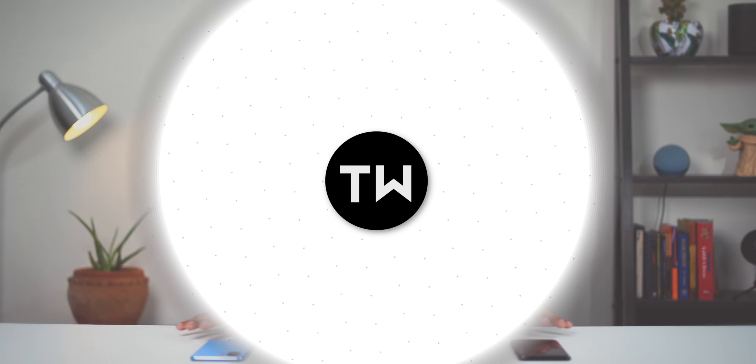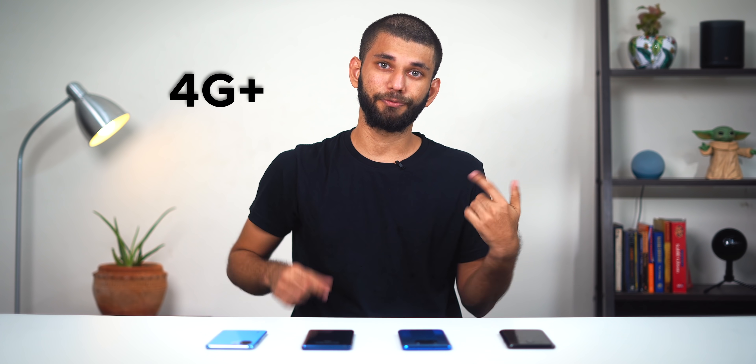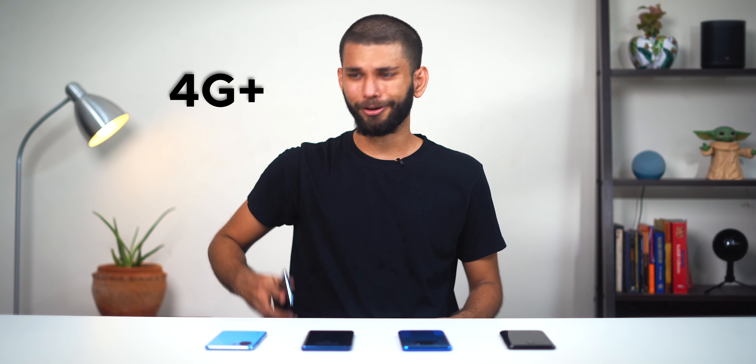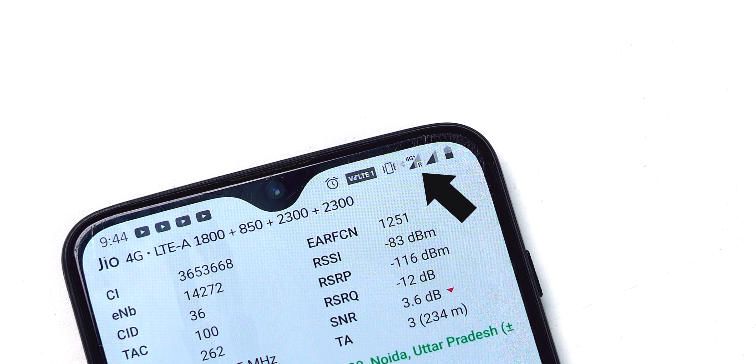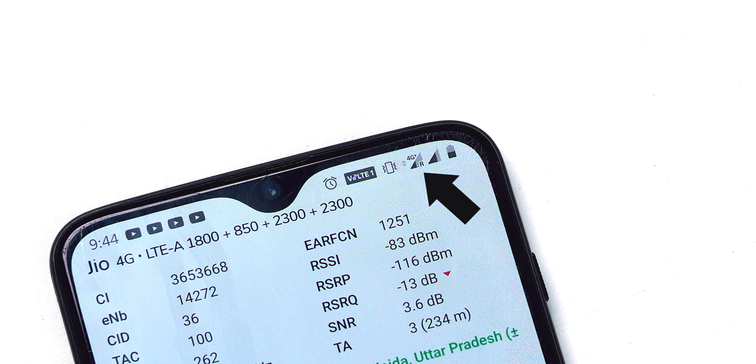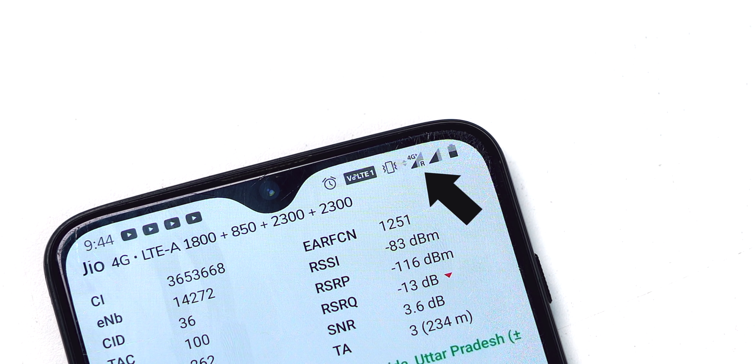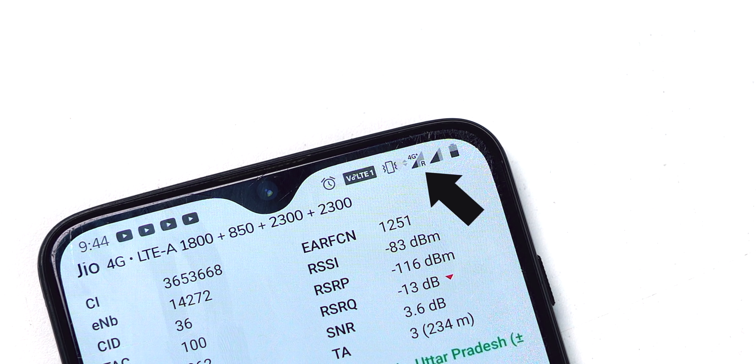From smartphone manufacturers to Airtel to Jio, everyone is going crazy on 5G. But we all forget the most important network factor right now — the 4G Plus or LTE Plus icon you see on top of your smartphone, also known as Carrier Aggregation.